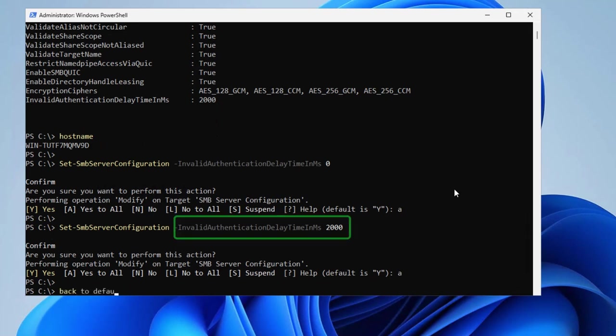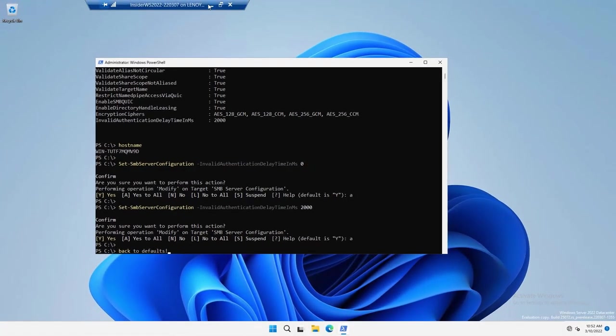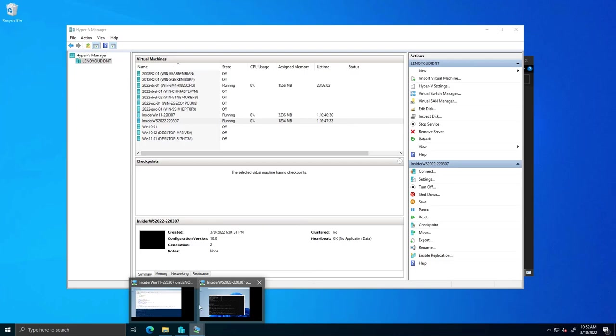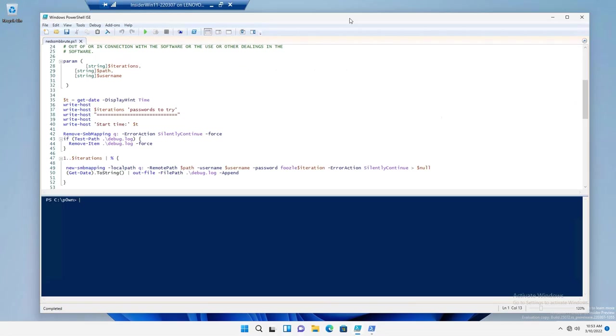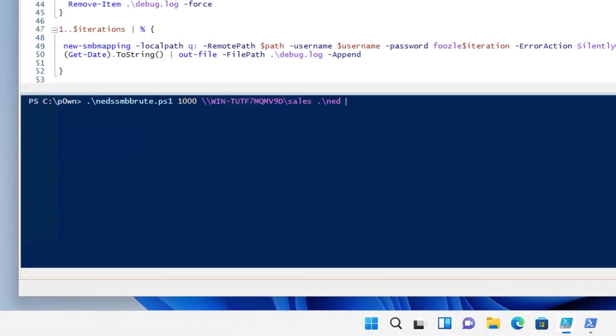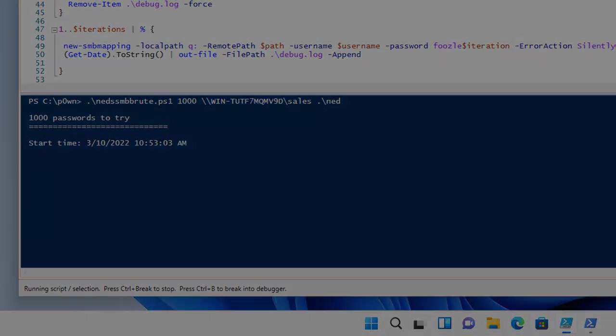I'm going to go back and start up my script again. And let's see how long this takes. Same script, same user, same number of attempts, 1,000. Here we go. So I started here. And it is going to be a while. So I'm going to go walk my dogs.